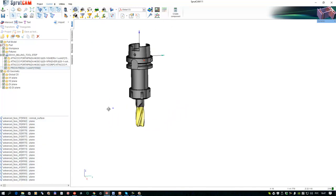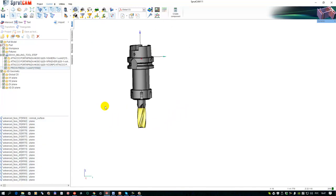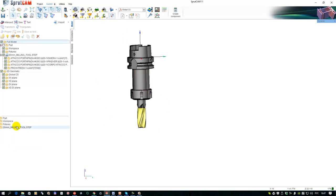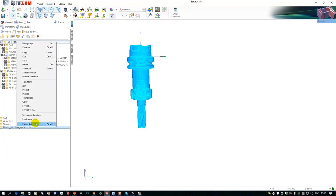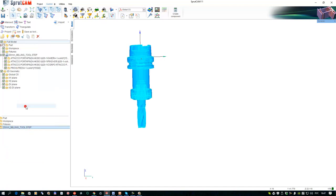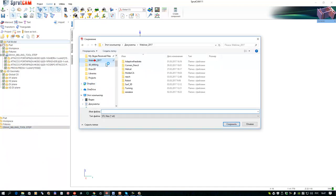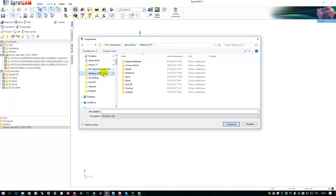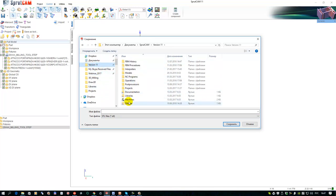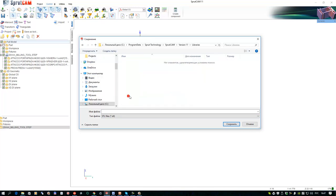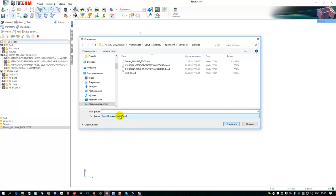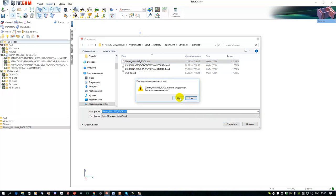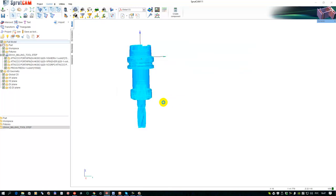After that, I need to save this model into OSD file. I select this one, click right mouse, save as. Usually I save it in SprutCAM libraries folder. This is the folder where the tool library is located. Set OSD file and select the name. It will be the name of my tool holder. Save it.